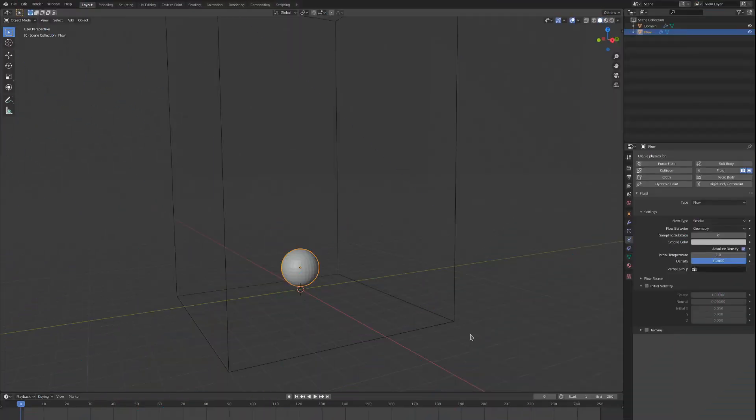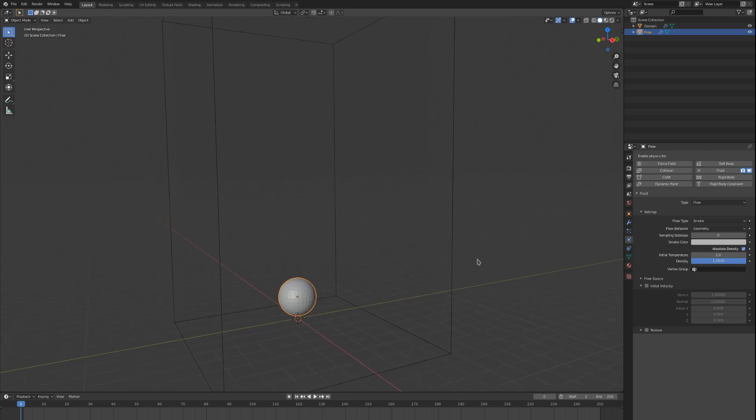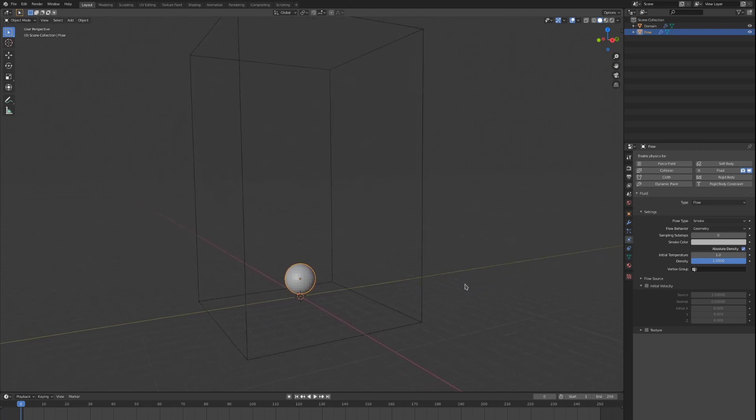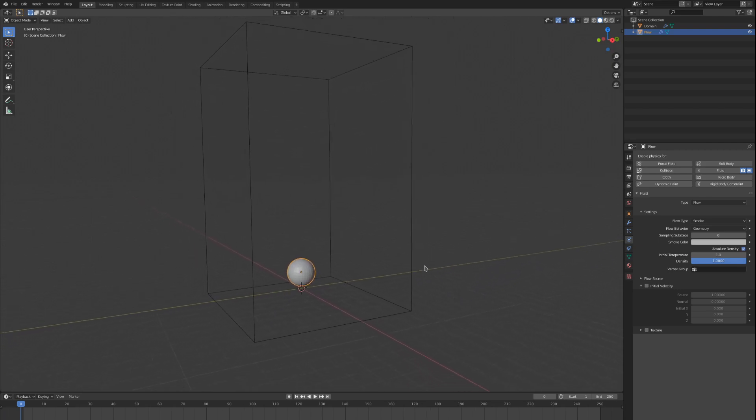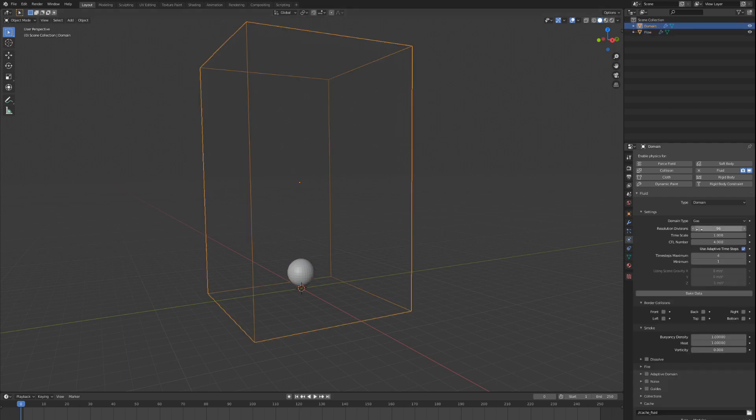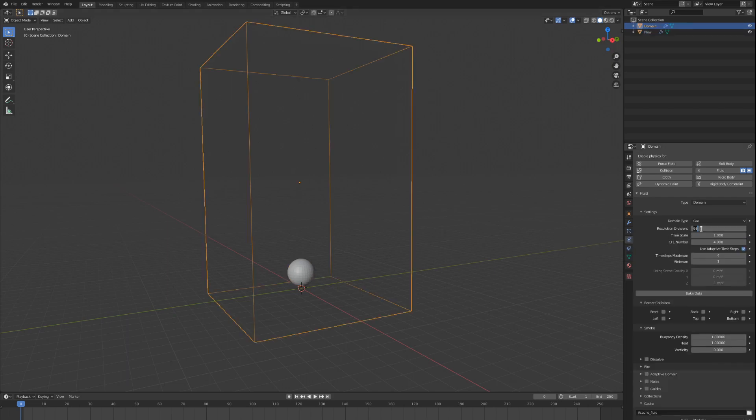I've set up a simple scene with a domain object and a flow object right here in the middle. All the settings right now are the defaults, except for the domain's resolution, which I have increased so that we can have a bit of clarity.